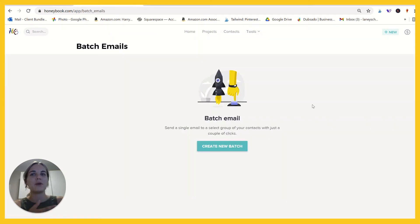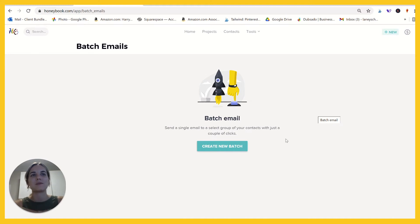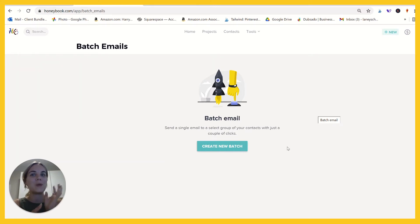If you're not familiar with HoneyBook, I have a whole playlist on HoneyBook as well as some comparison videos with other systems. This one you can only do in HoneyBook, which I'm really excited about.